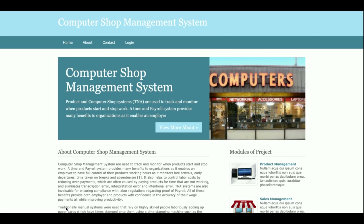The project title is Computershop Management System — a web-based mini Python Django and MySQL DBMS project. It contains admin functionality where the admin can login and perform operations. There is no provision for customer logins or other user logins; it's a mini project that contains only admin login functionality.